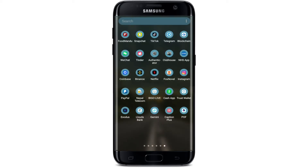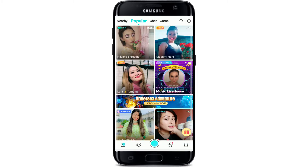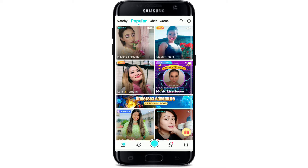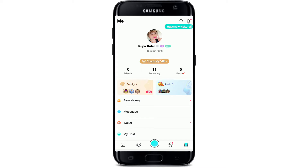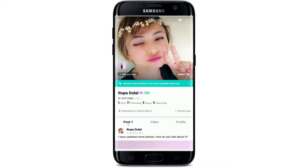First, open up your Beagle Live application from the app drawer. Make sure you're signed into your account, and once you are, from the home page, tap to open your profile by tapping on the human icon at the bottom right. Now go to the human icon at the top right corner.